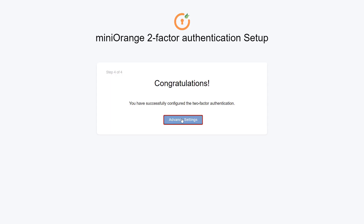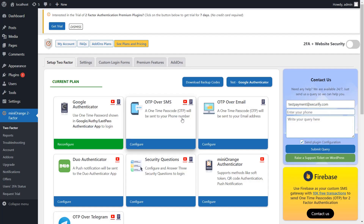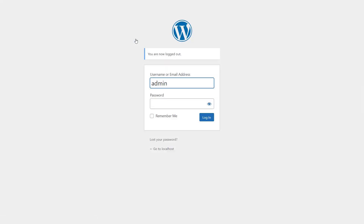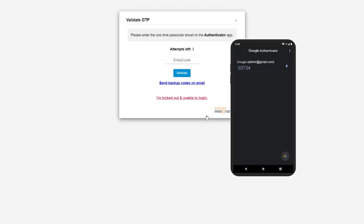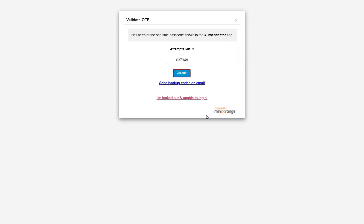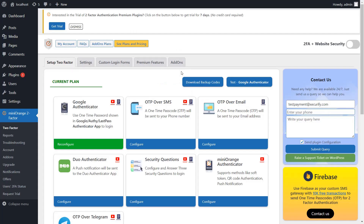Click on the Advanced Settings button. Let's log out and test it. Log in using the admin's credentials. Enter the passcode shown in your Google Authenticator app, then click on the Validate button. You have successfully logged into your WordPress account.